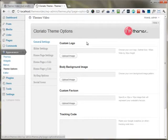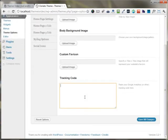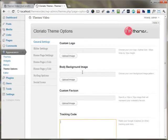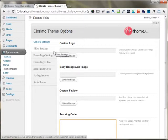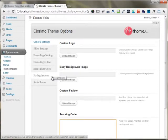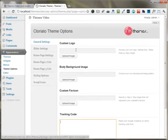Under the theme options panel, you can easily set your logo, your background image, your custom favicon image, and your Google Analytics code. Other than that, you can put your slider images and set up your whole homepage using these three options. You can set up the color of your website and put any of the social networking icons that you want.